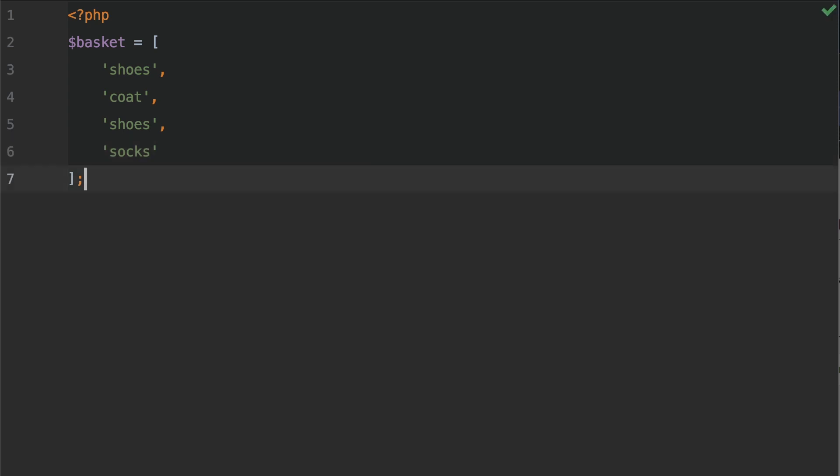OK, let's save that. What I want to do is count the frequency of our array values. So this will get the quantity within our basket. So the quantity of shoes, the quantity of coats and so forth.